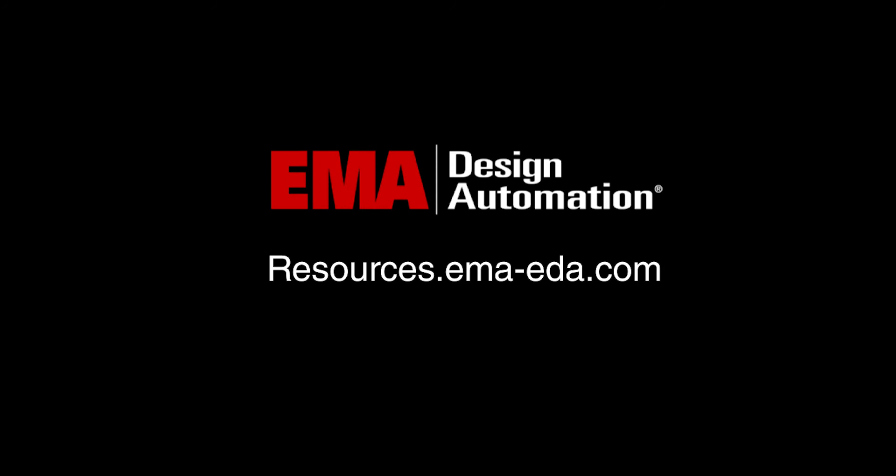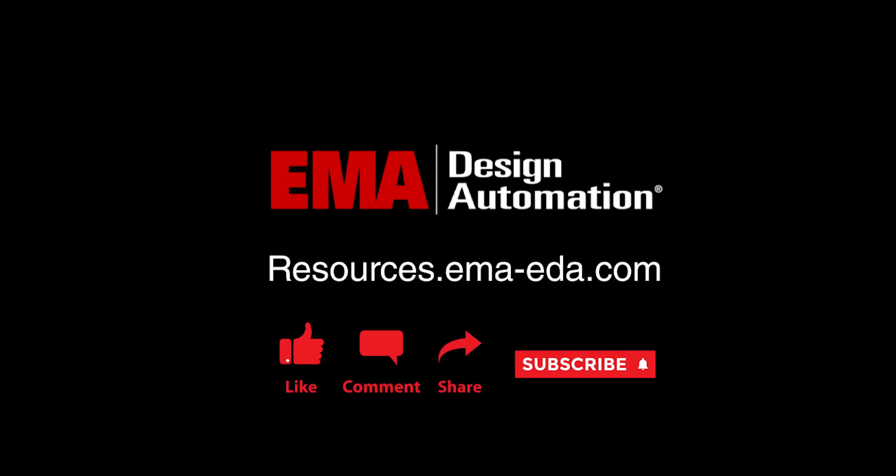For more tutorials, visit us at resources.ema-eda.com and don't forget to like and subscribe to our YouTube channel.